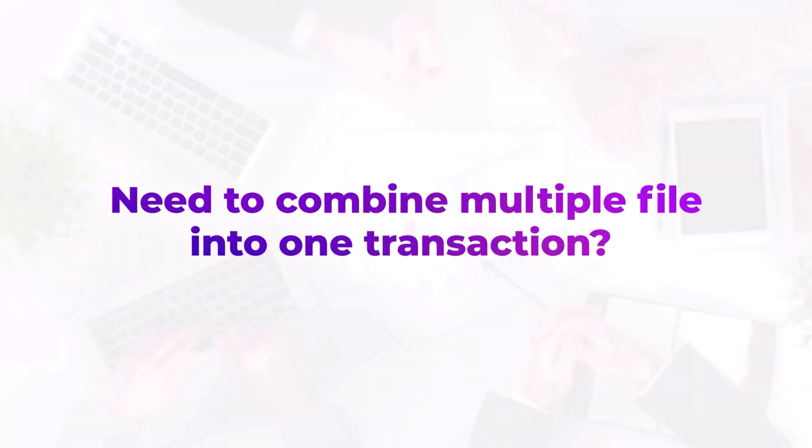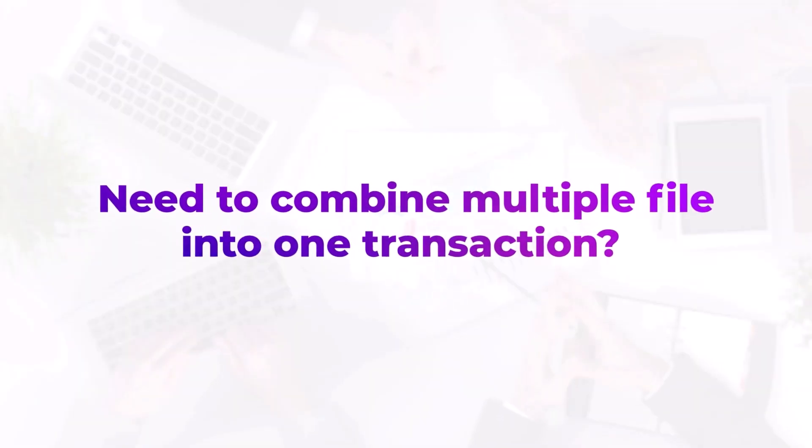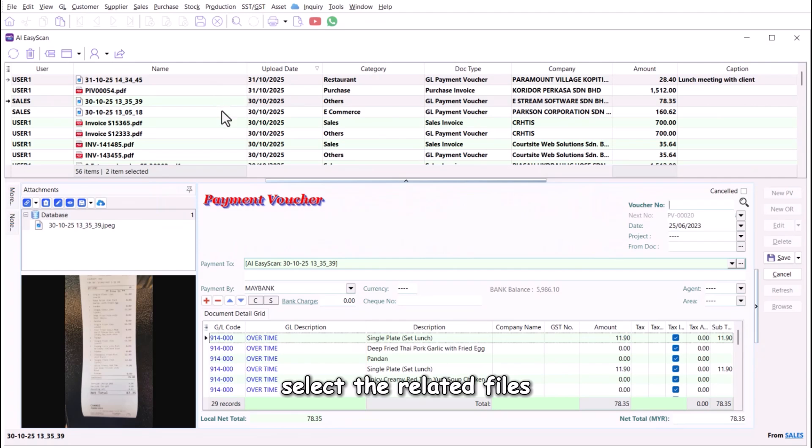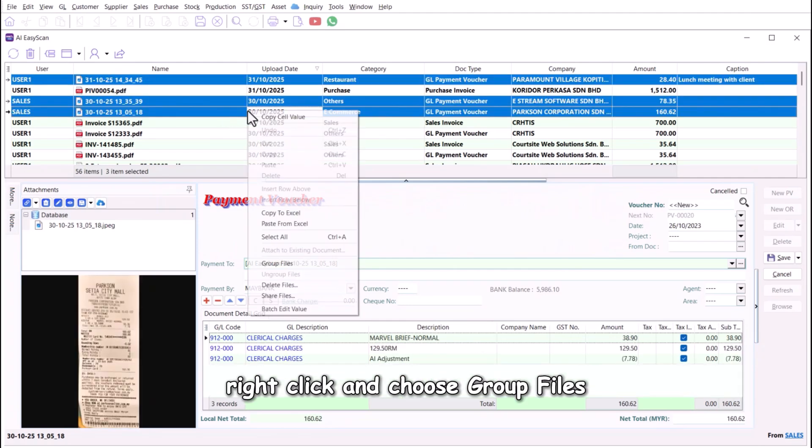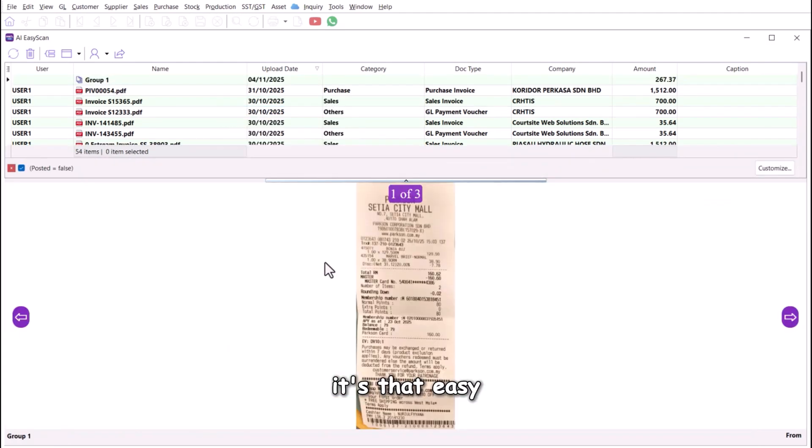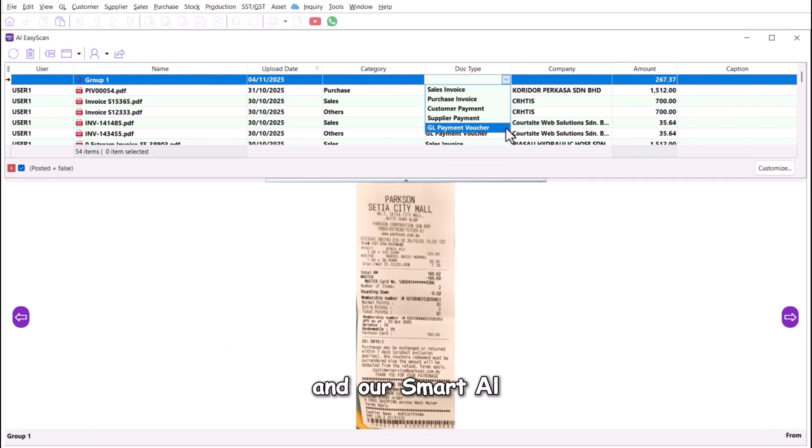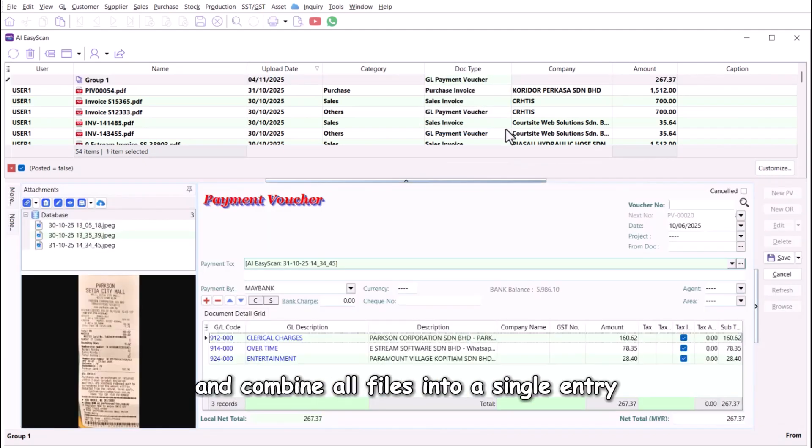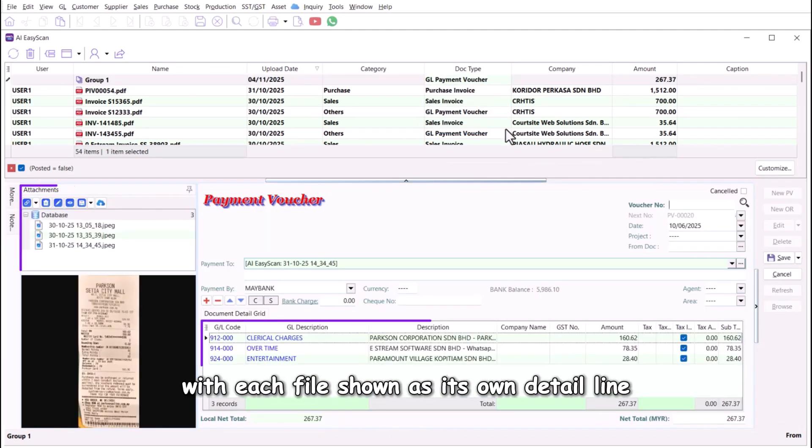Need to combine multiple files into one transaction? Simply hold Ctrl, select the related files, right-click, and choose group files. Then pick your doc type, and our smart AI will auto-extract and combine all files into a single entry, with each file shown as its own detail line.